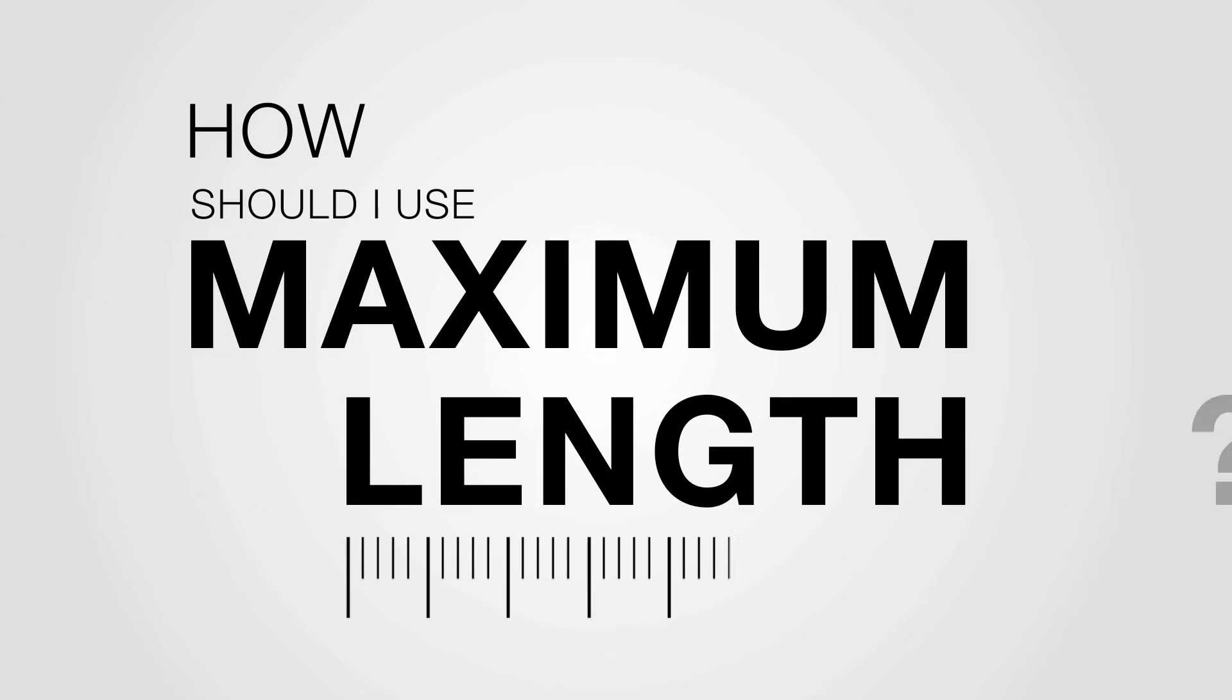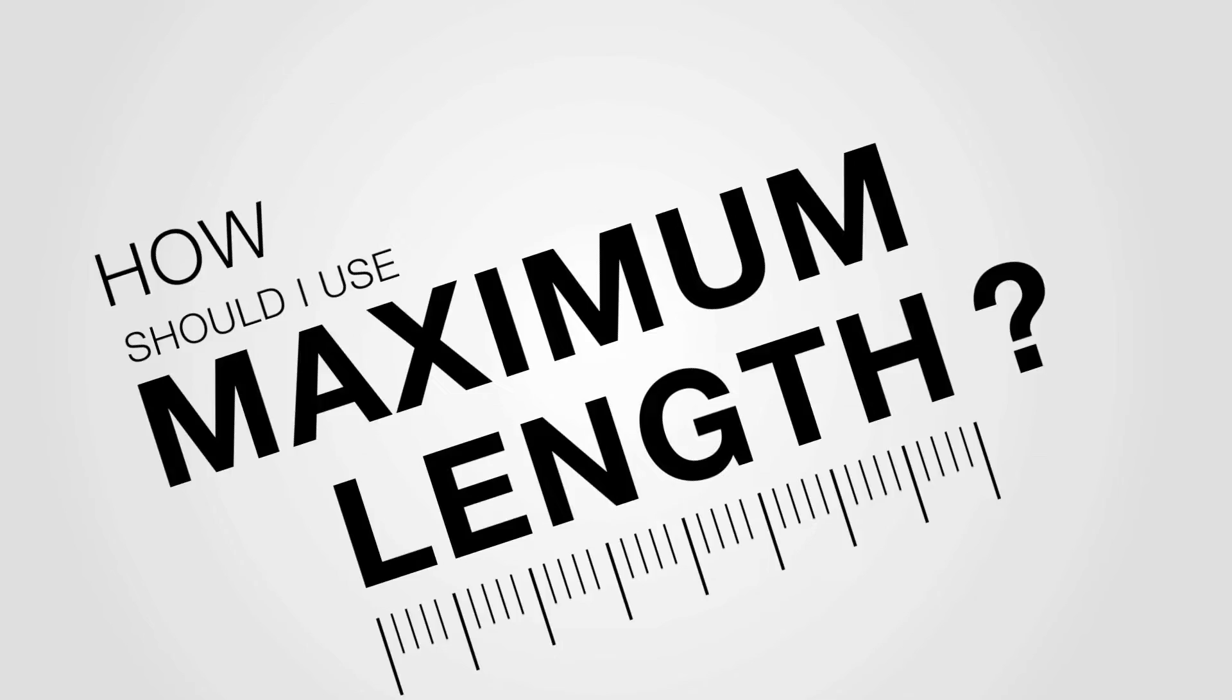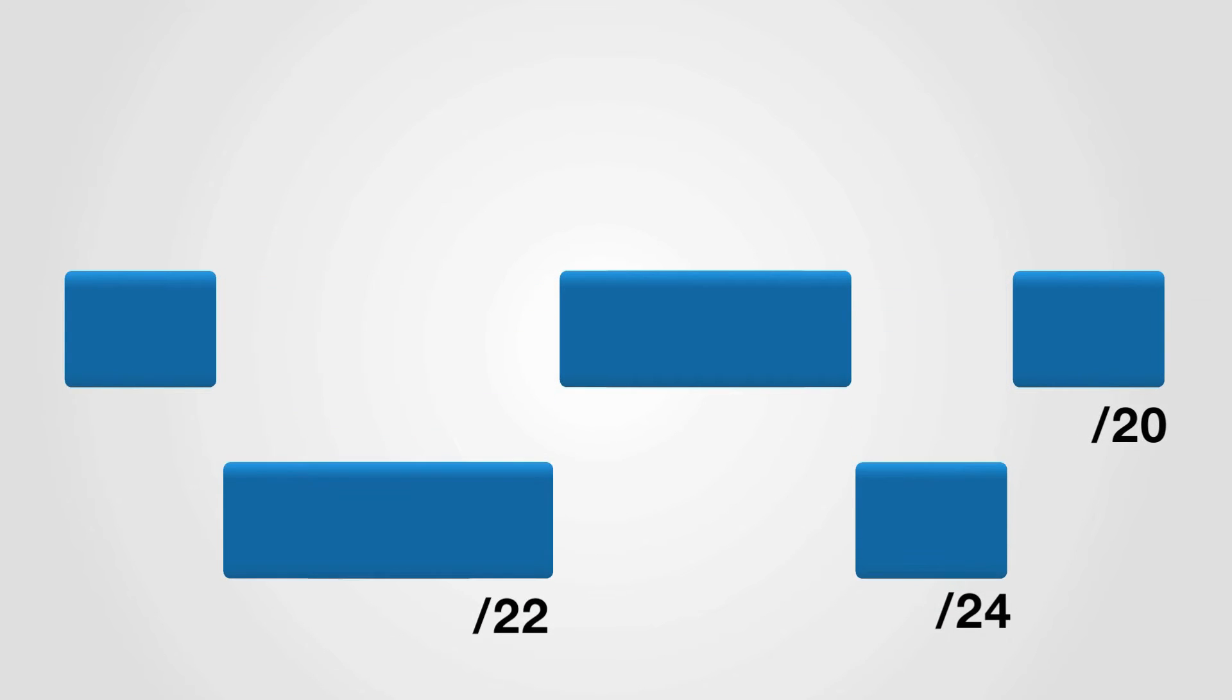How should I use Maximum Length? Suppose you are the holder of a slash 20. Out of this address block, you announce two prefixes from your autonomous system: a slash 22 and a slash 24.